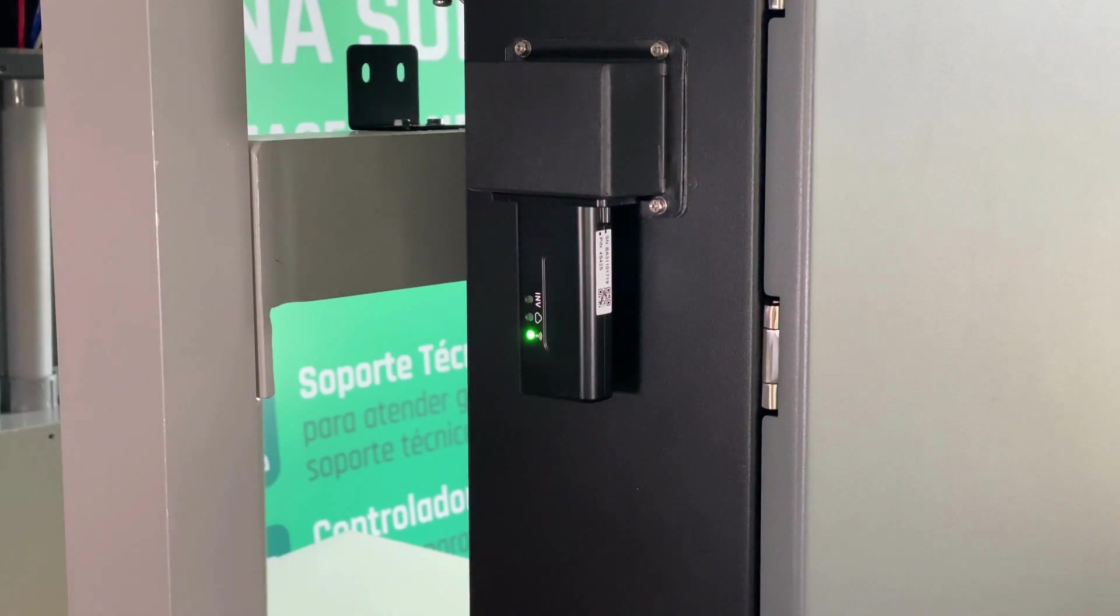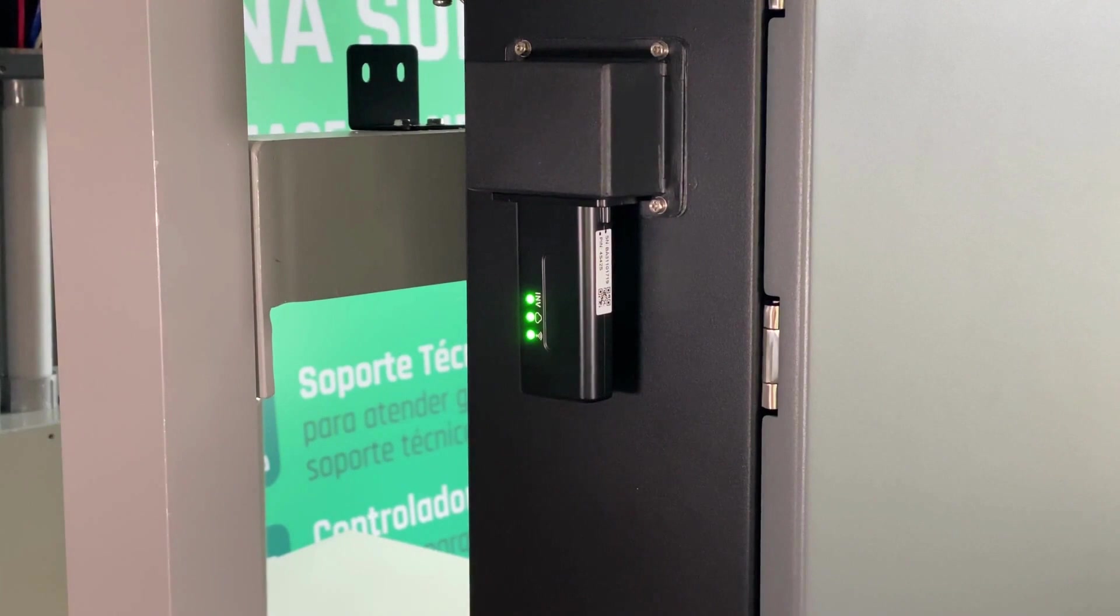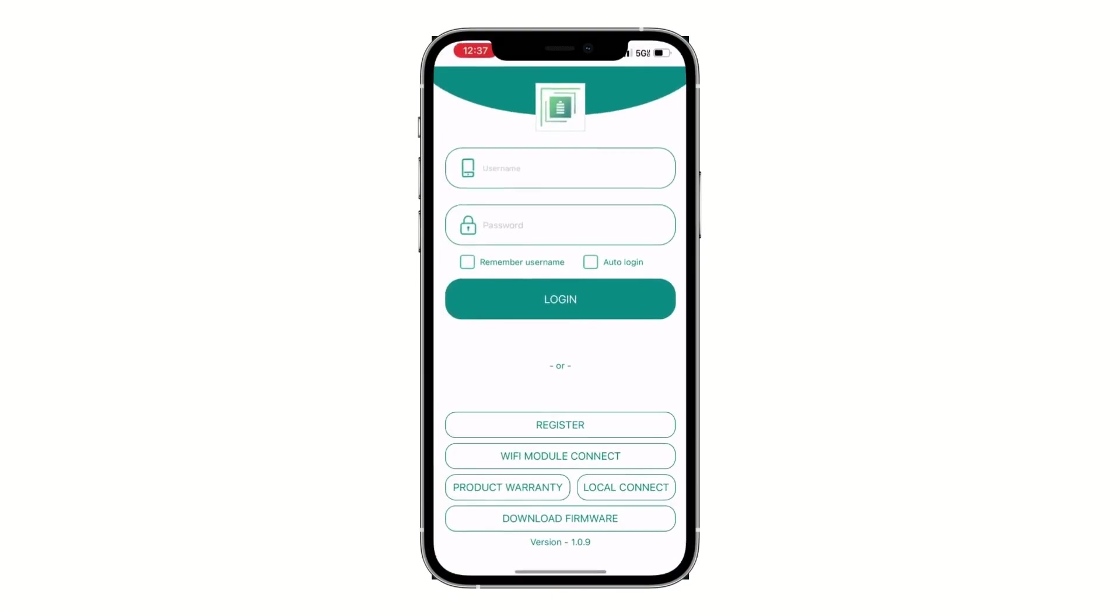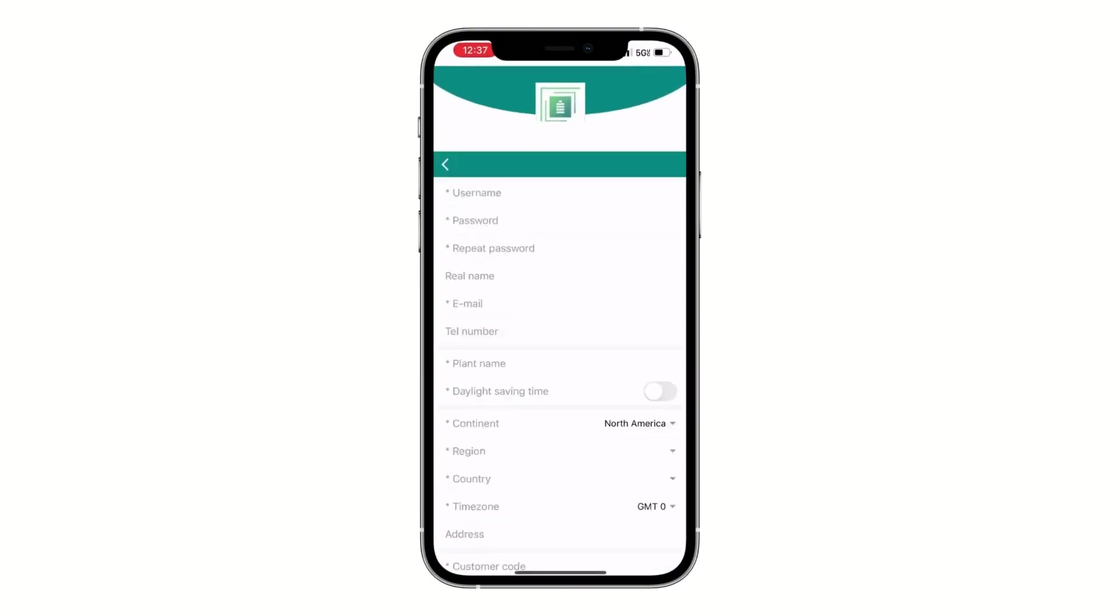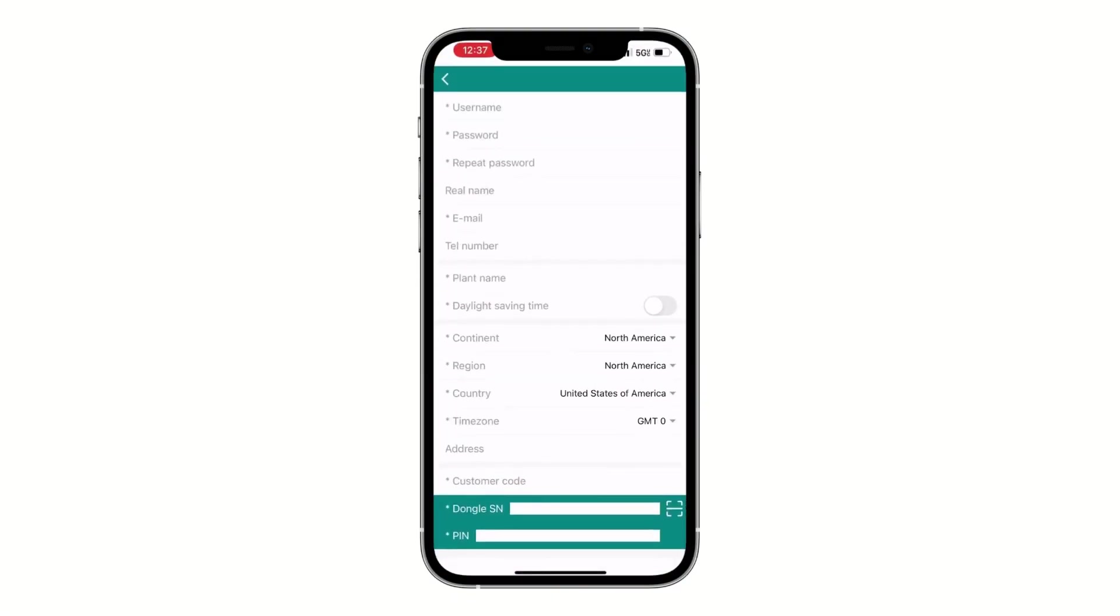Now head back to the initial page of the app and select register.